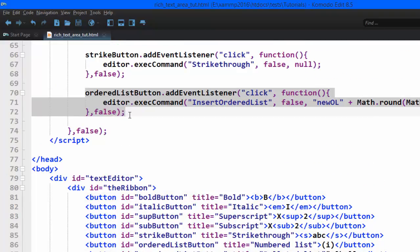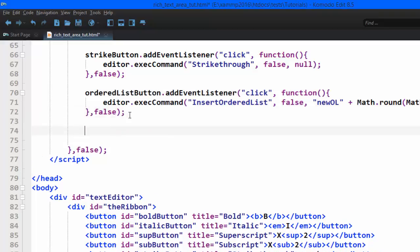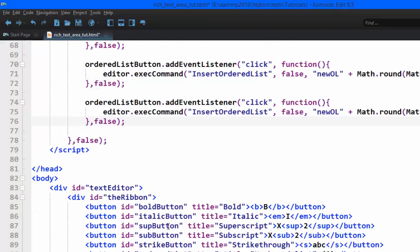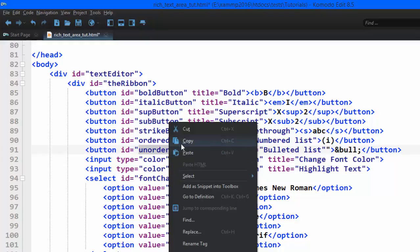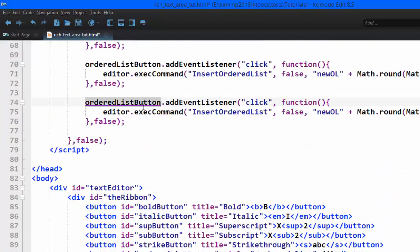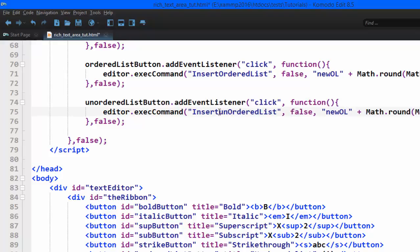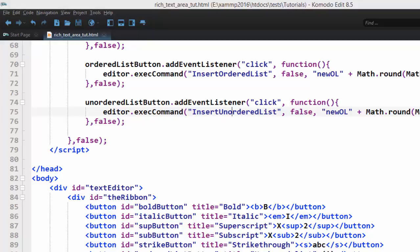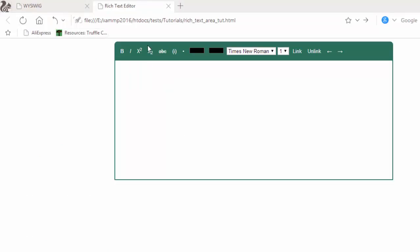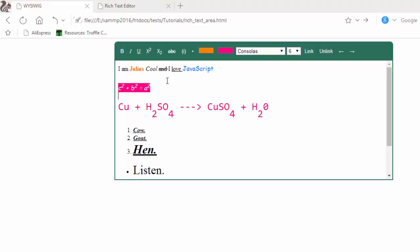Next we insert an unordered list. Copying the same idea, changing the id accordingly, and using the 'insertUnorderedList' command. Testing in the browser — clicking it, it's working.